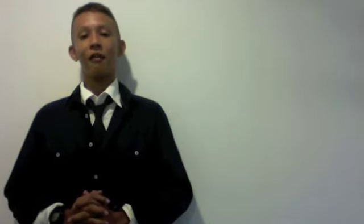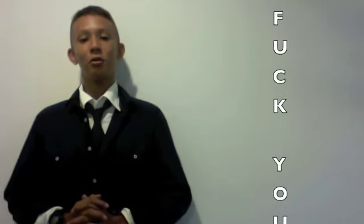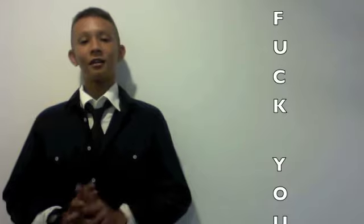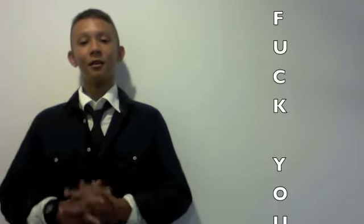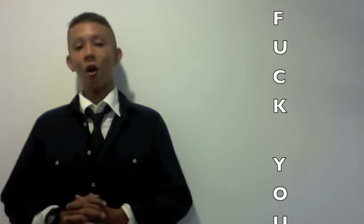Fuck you pronounced like this: F-U-C-K space Y-O-U. Fuck you.